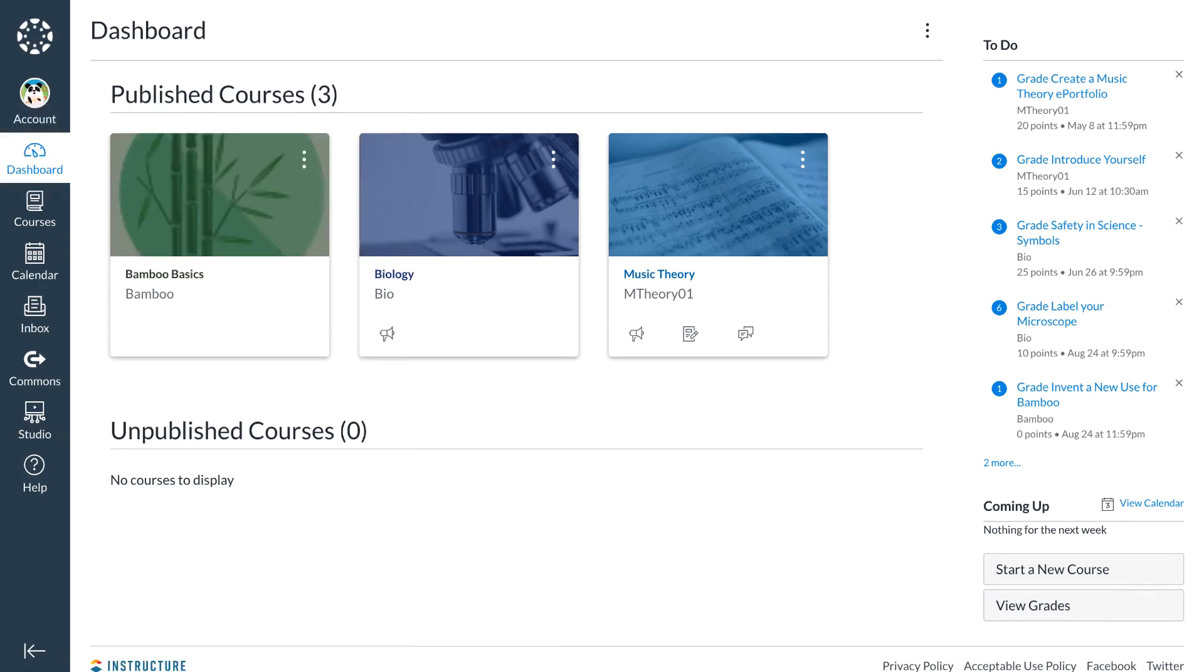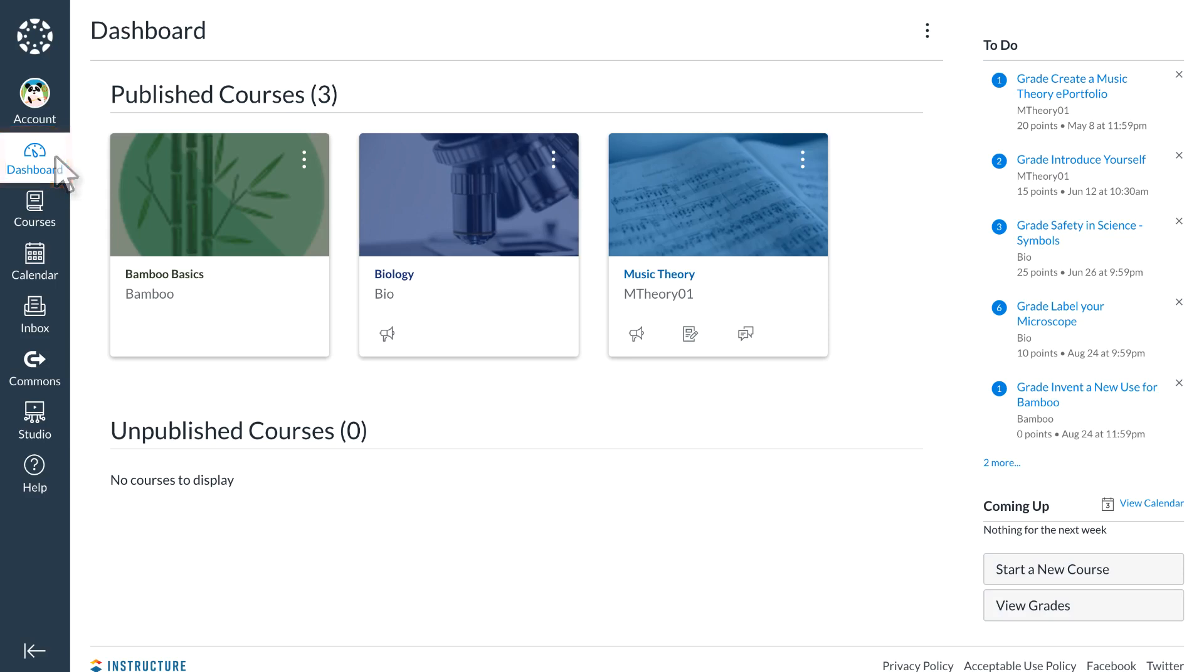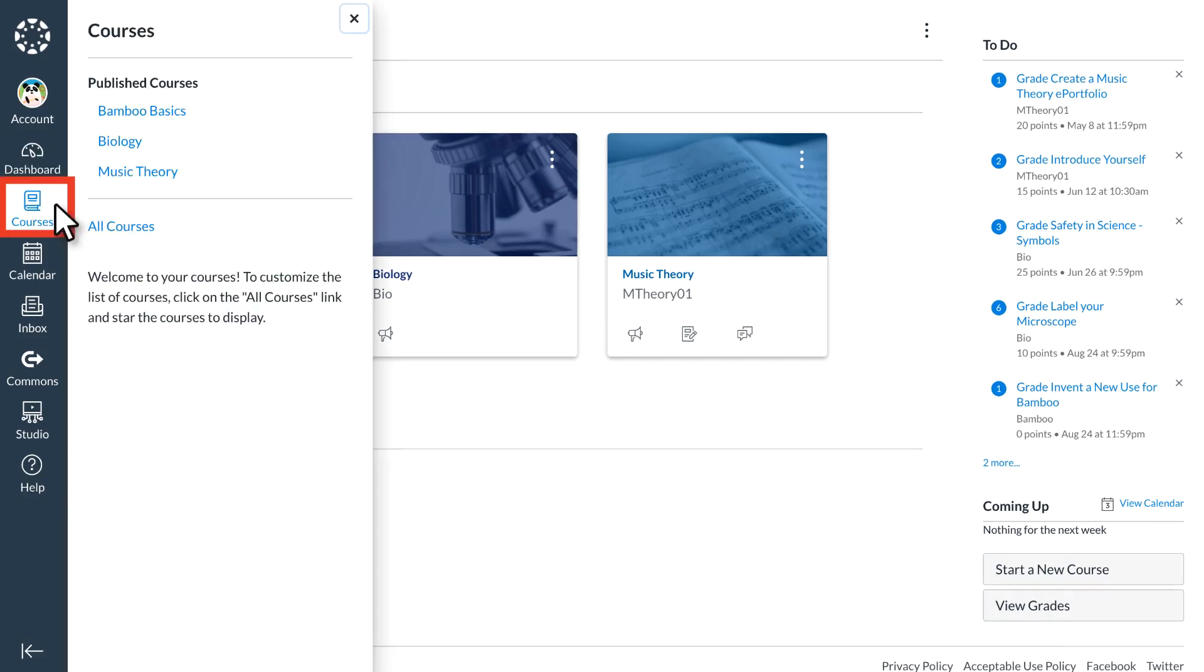At this time and anywhere in Canvas, Dr. Panda can select Dashboard from the global navigation menu to return to their dashboard. They can also select Courses to navigate from course to course with minimal navigation steps.